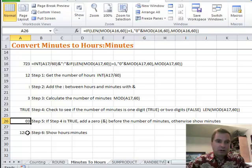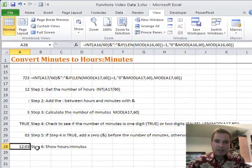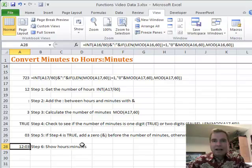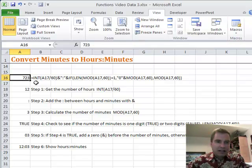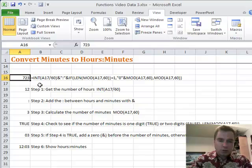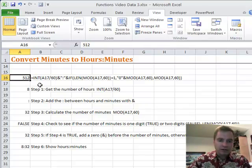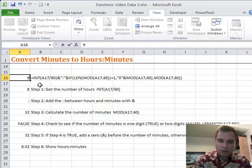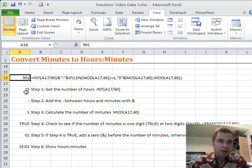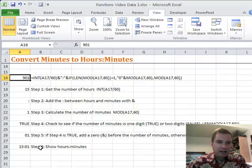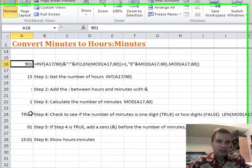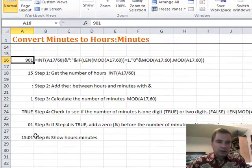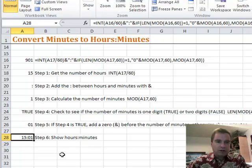And step six says show me the hours and the minutes. That's the convoluted process to convert any number you want up here, 512 or 901. You can convert any number you want up here to an hours and minutes setting by getting the number of hours, putting a colon in there, calculating the number of minutes, and then figuring out if the number of minutes is single digits or not. If it is single digits put a zero on there, if it's not leave it alone and put the 15:01 there at the bottom.